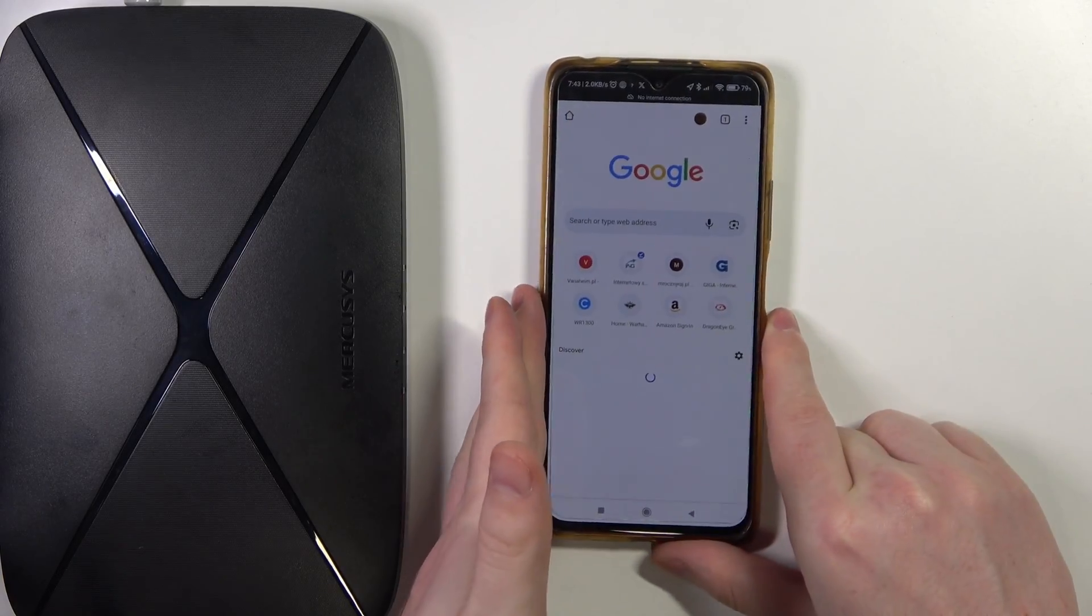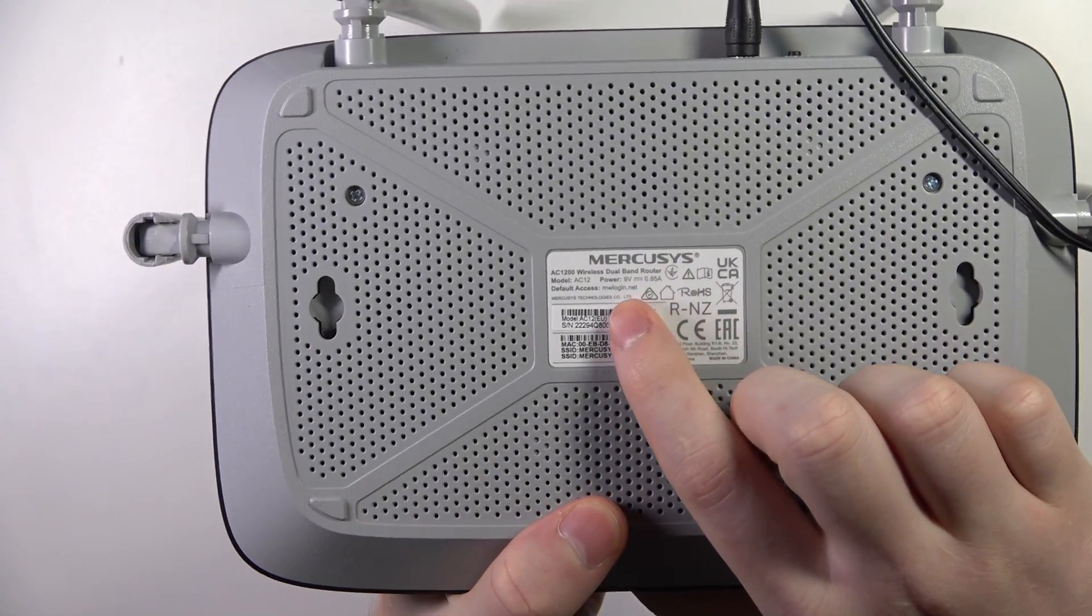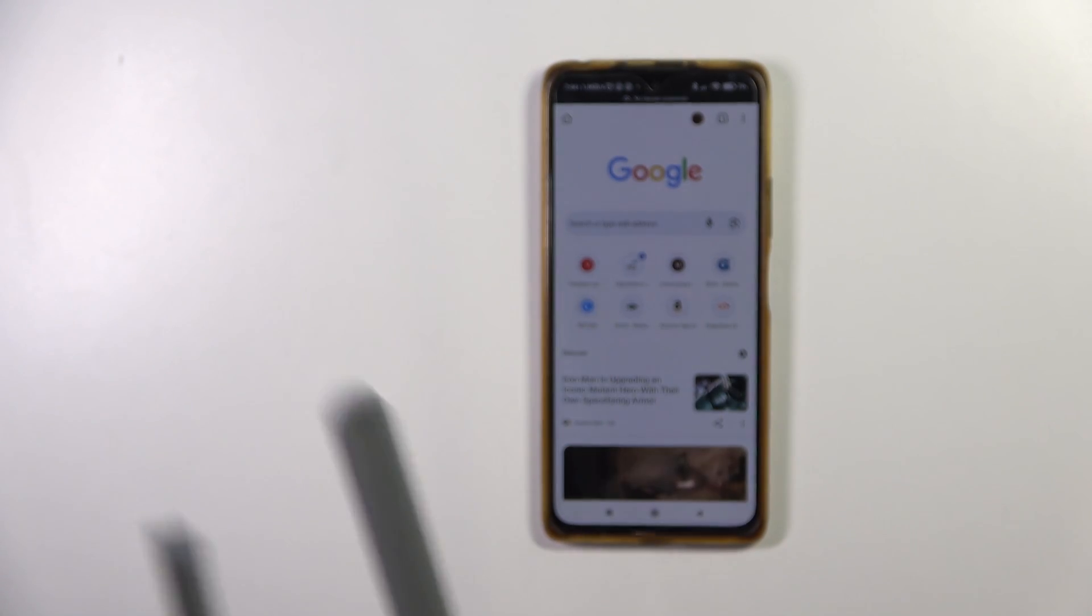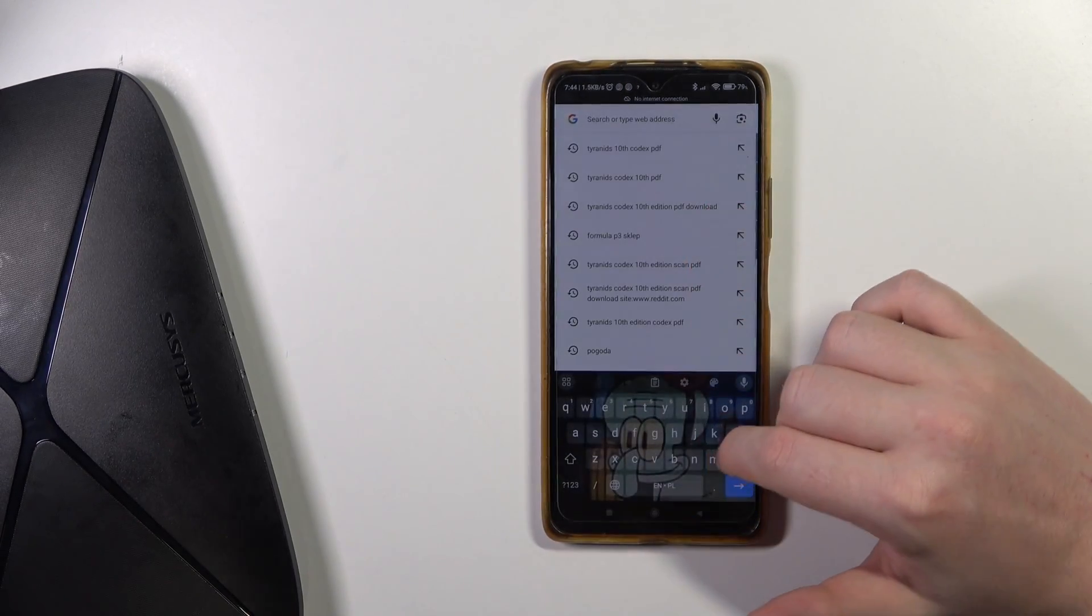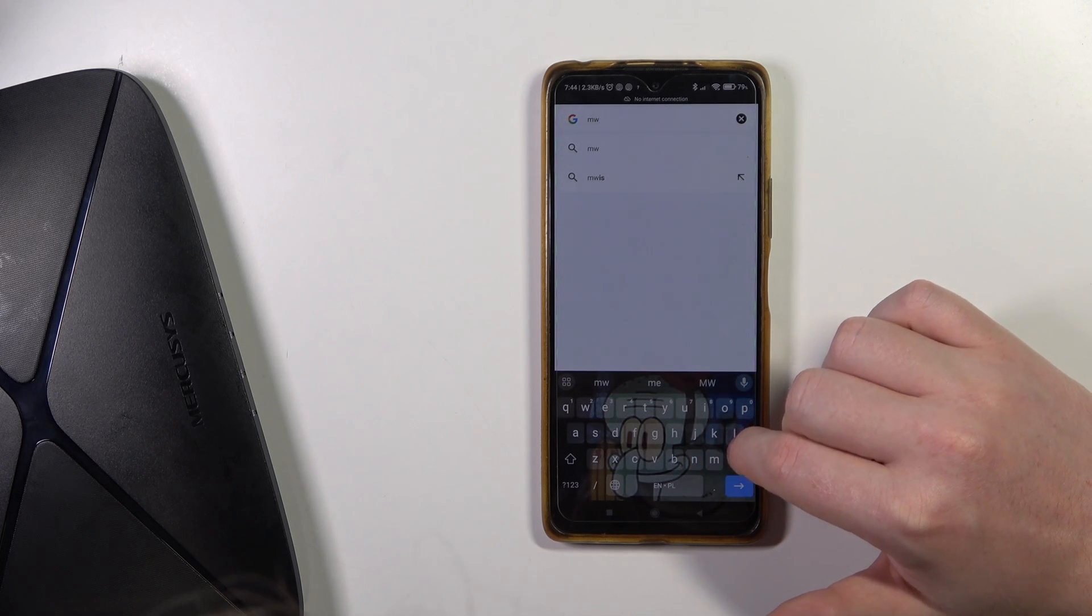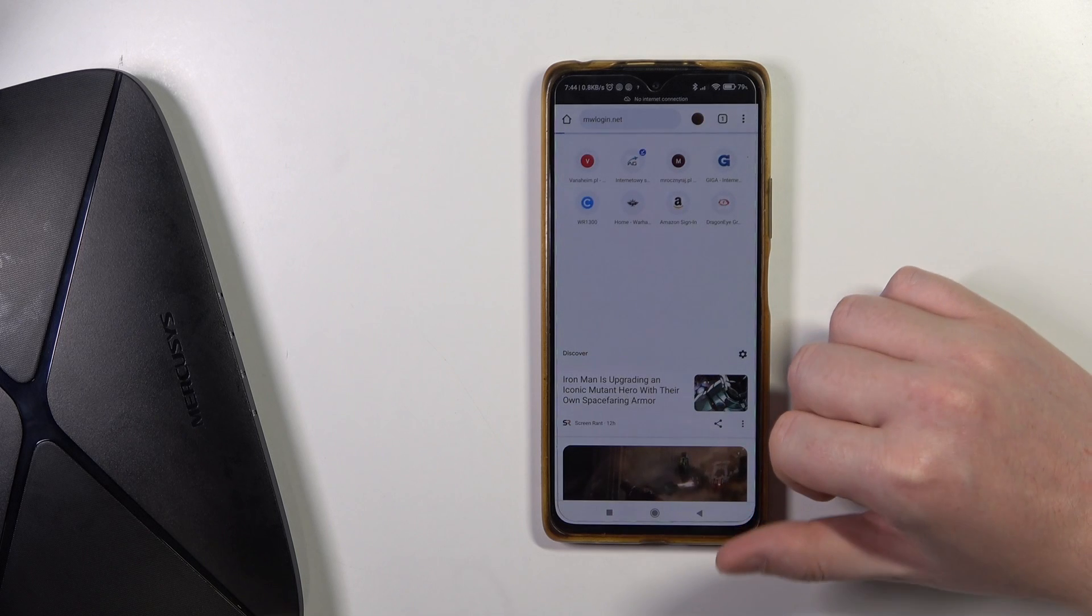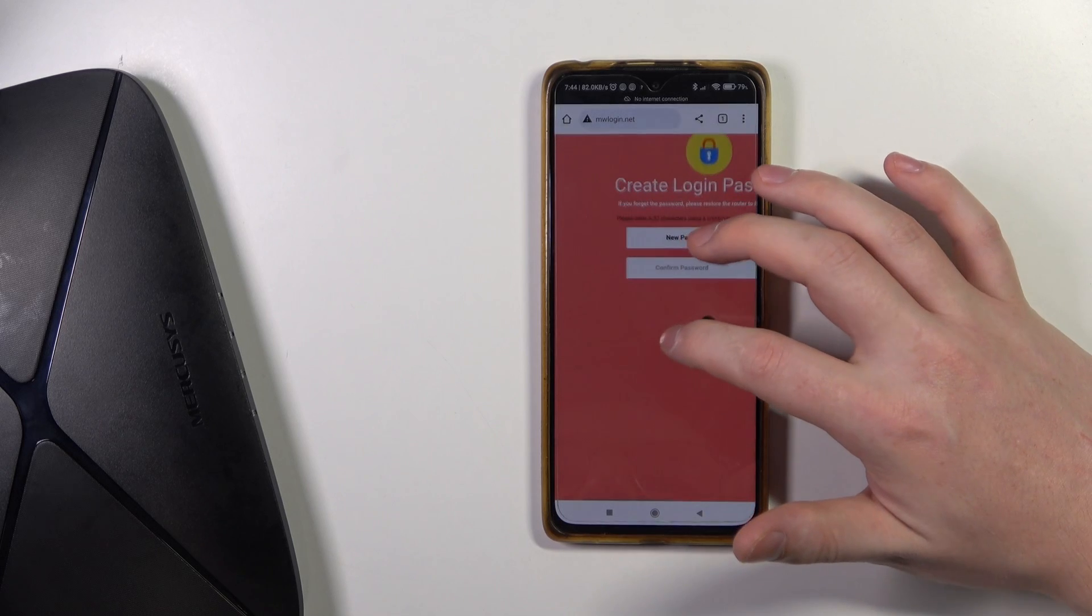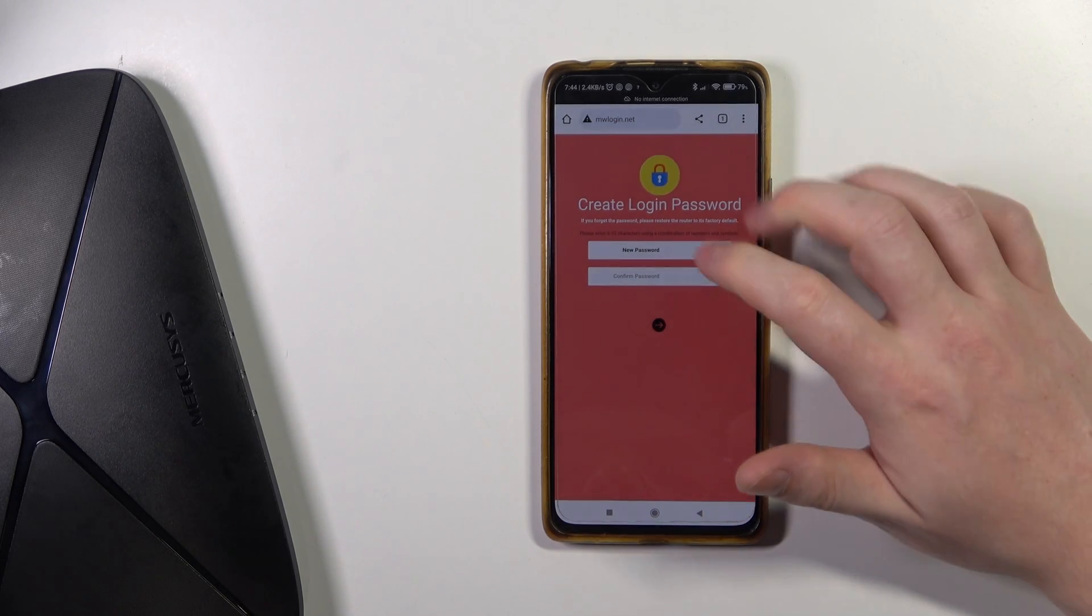And here in a new tab, we need to enter the configuration website, which is default access mwlogin.net. Let's try that one. Okay, and first thing you'll see is to create your password for the router.